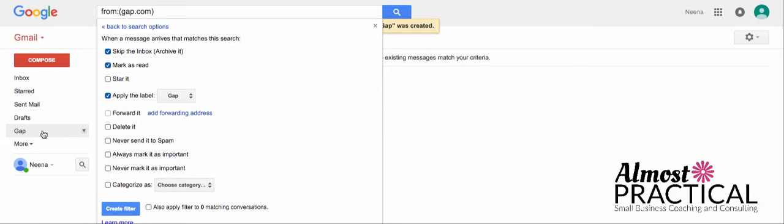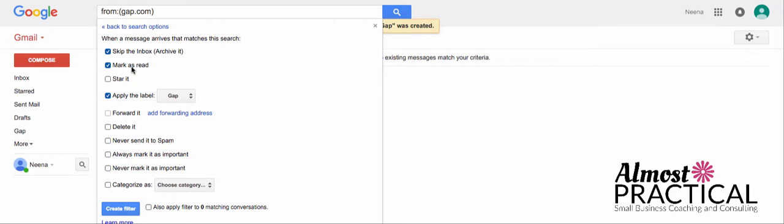And now, every time, when I hit Create Filter, every time that I receive an email from Gap, it's not going to land in my inbox. Gmail's going to mark it as read, and it's going to be applied to the label of Gap.